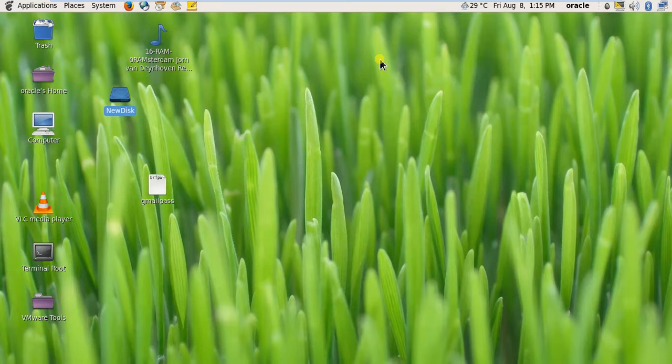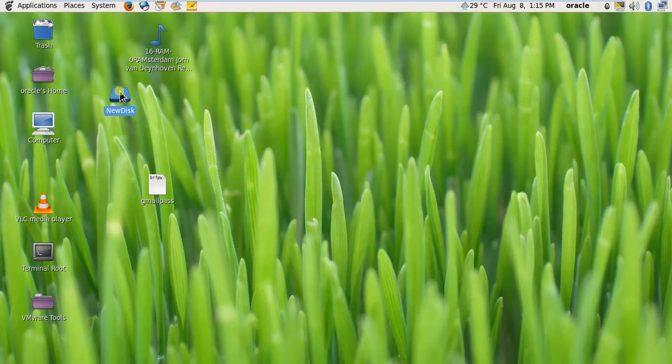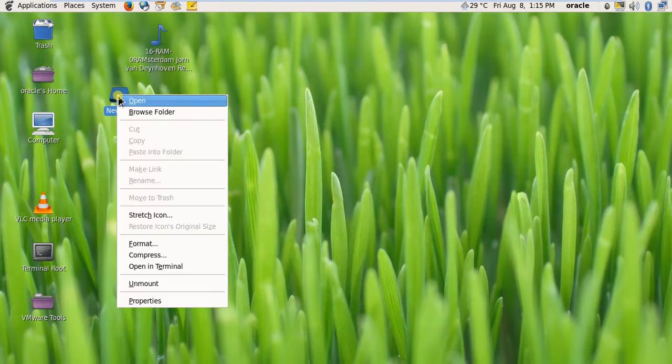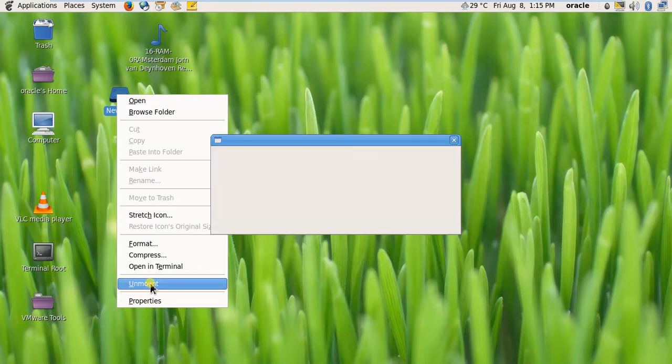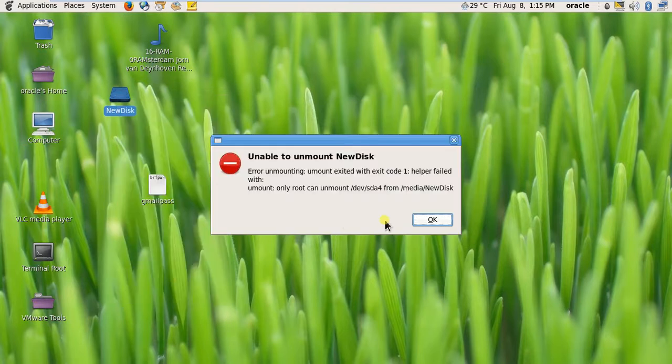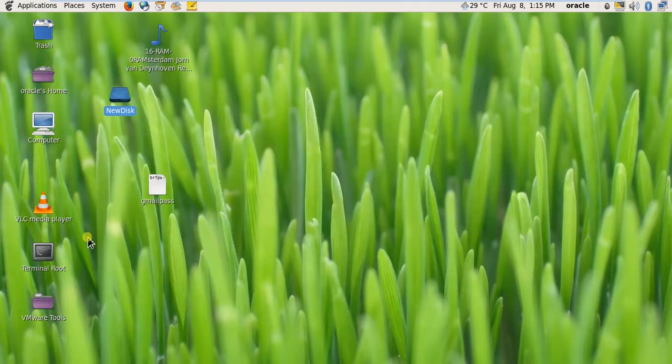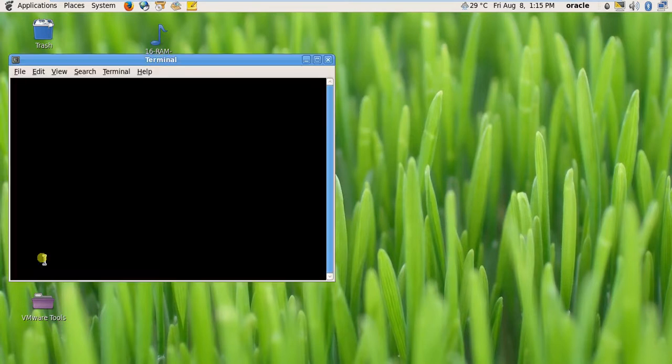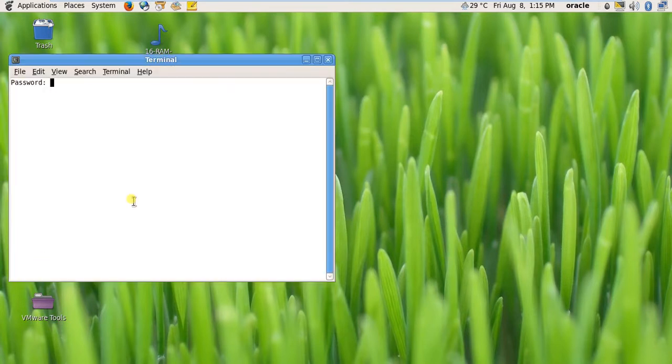I'm using CentOS 6.5 32-bit and here is the mounted disk. First I'm going to unmount the disk and show you how to mount it from command line. This is not a root user, so I'm logging in.